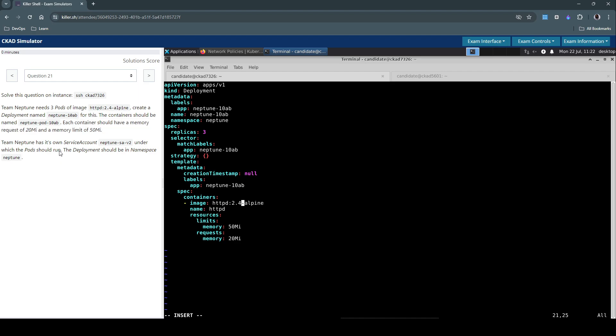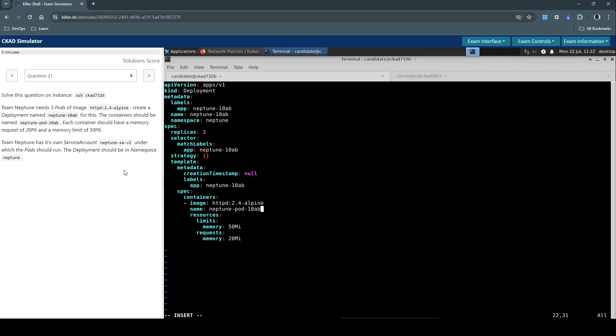The other thing we have to do is the container should be named neptune-10ab. So by default it's using this name. Let's modify the container name to the one specified in the question.